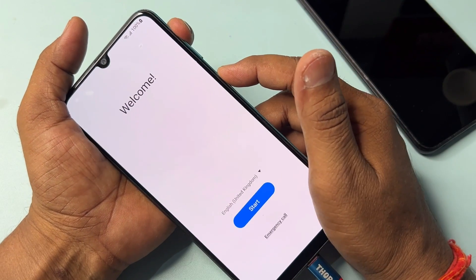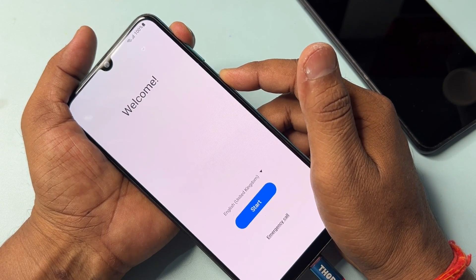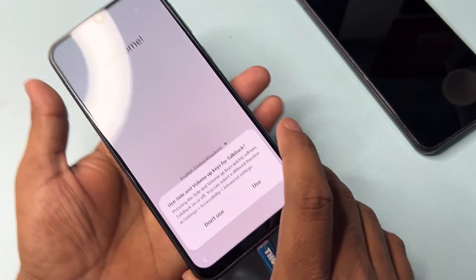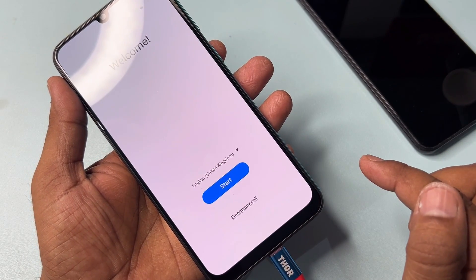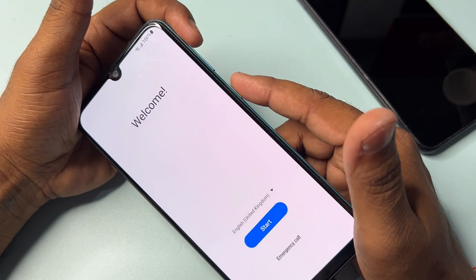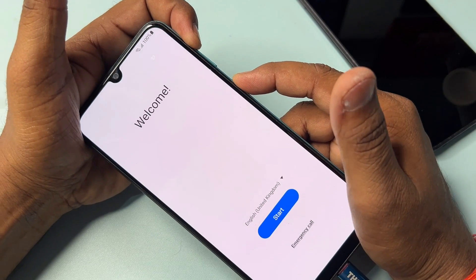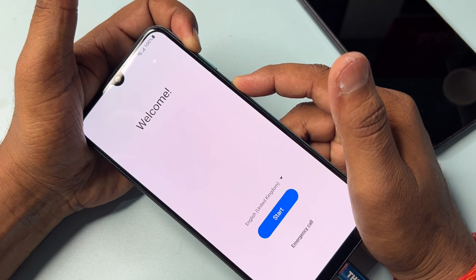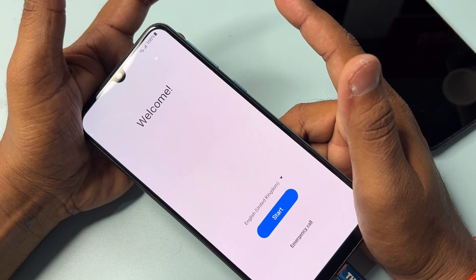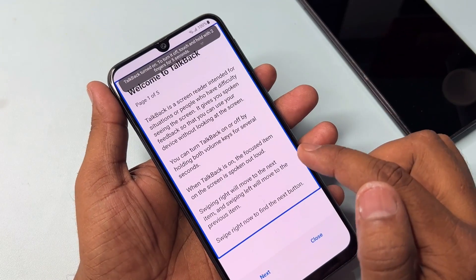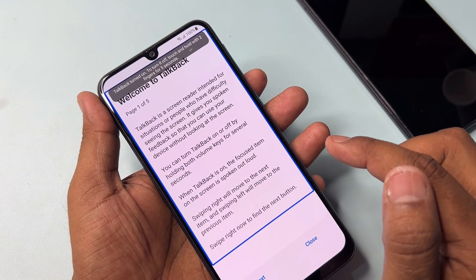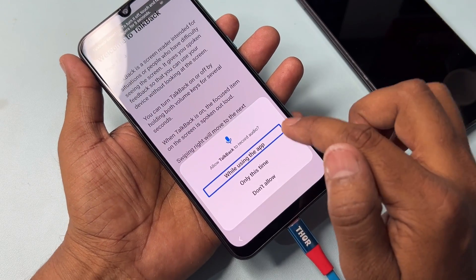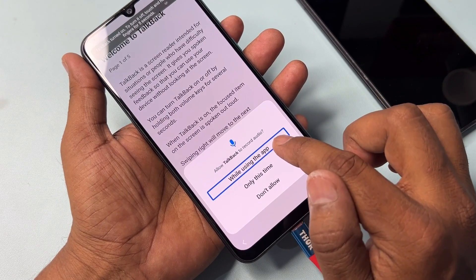Press and hold — one, two, three, four, five — then release. Click the Use button. Press and hold Power and Volume Up again — one, two, three, four, five — release. Then draw the opposite L shape on the screen and double-click 'While Using the App'.